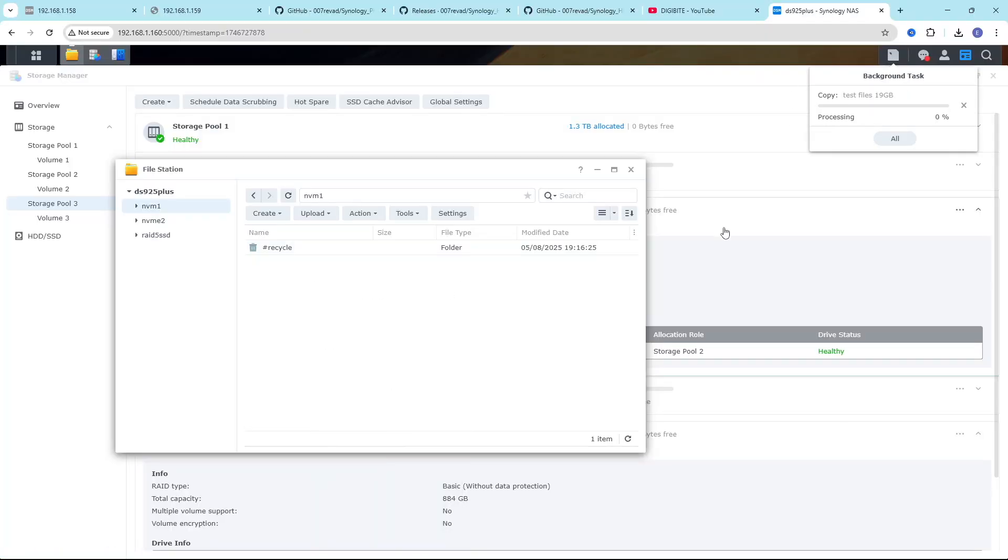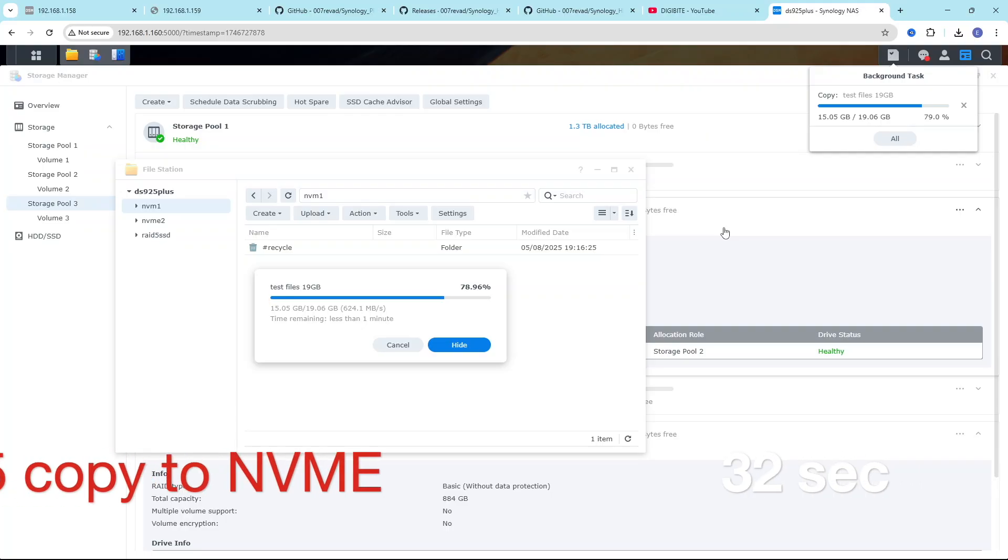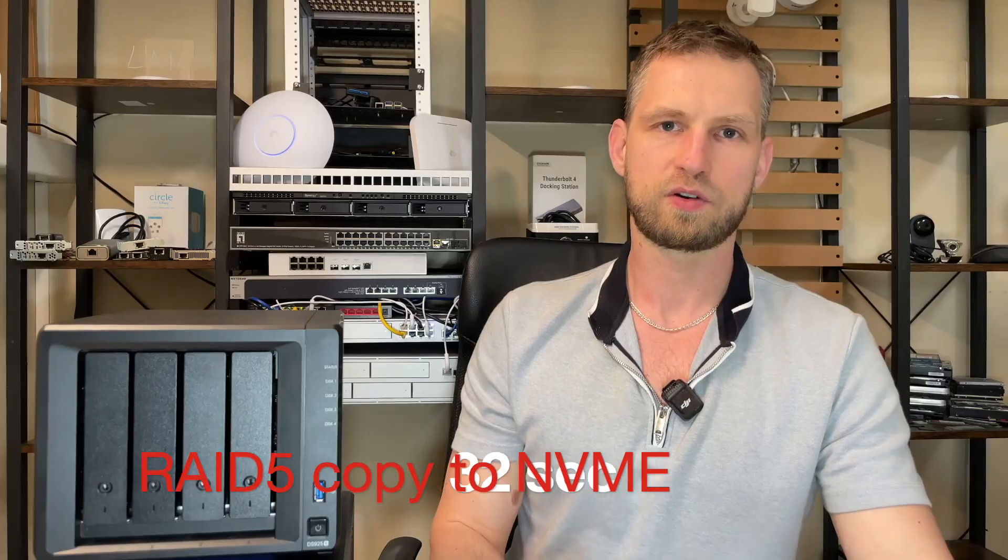So we can see here that before we were limited by USB speeds, but now we are potentially limited by PCIe lane, which only allows x1 speeds. But that took 32 seconds.